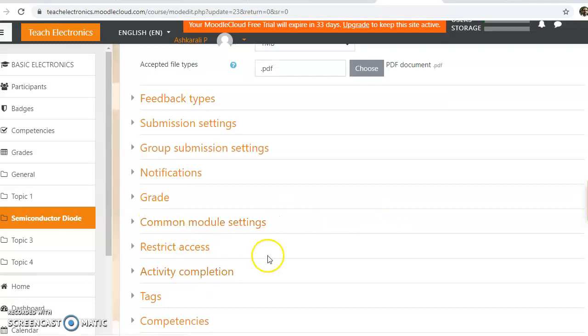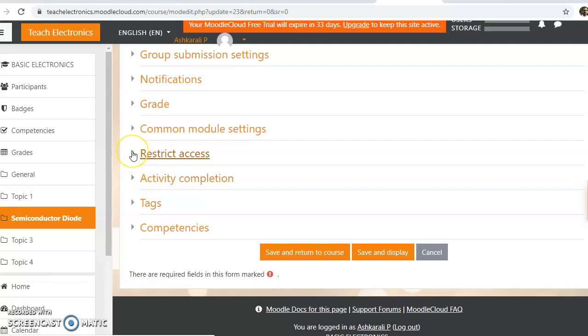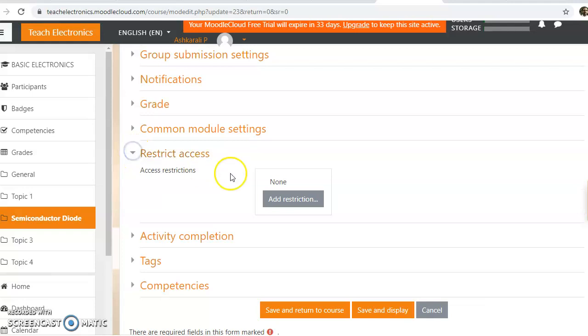Now, just above the activity completion, we can see restrict access. So click on this restrict access.